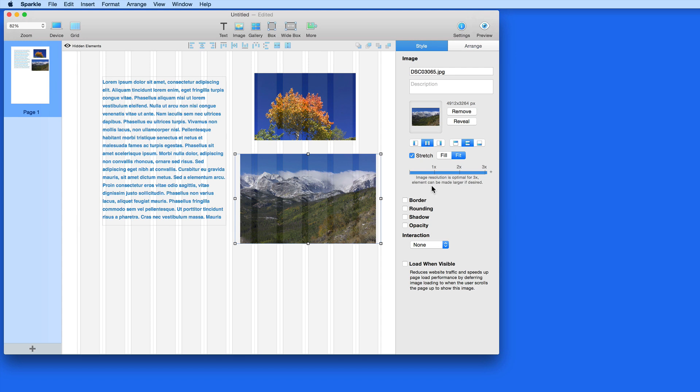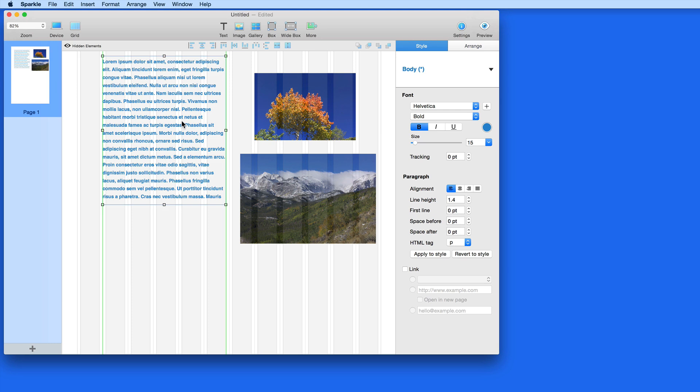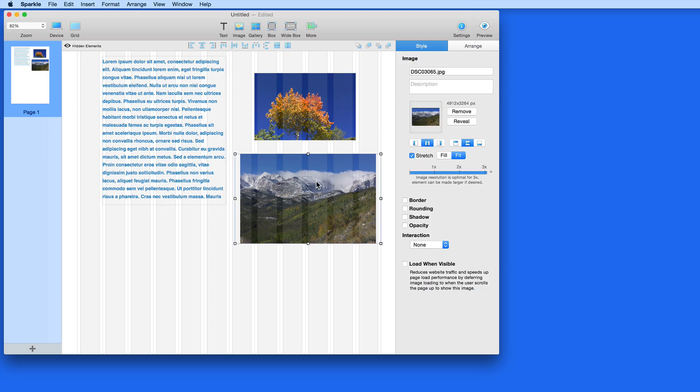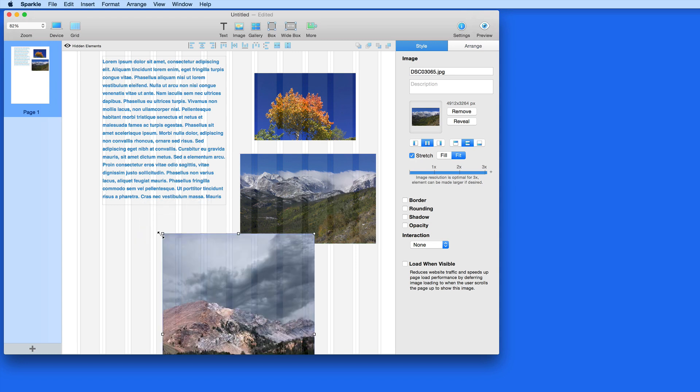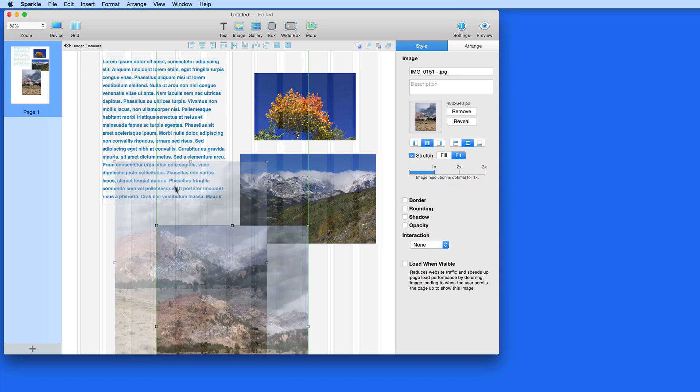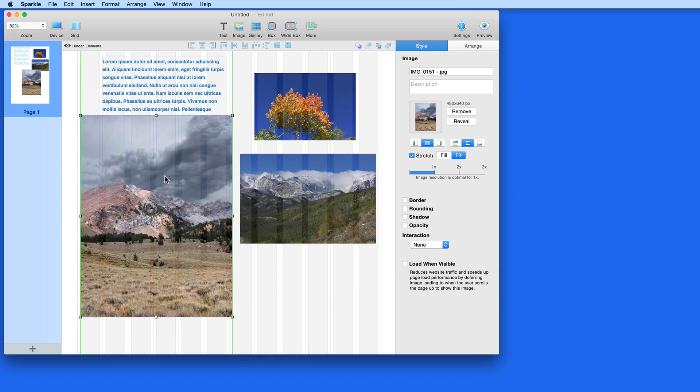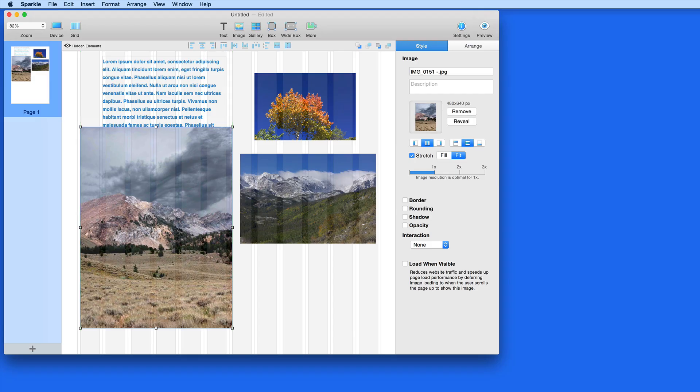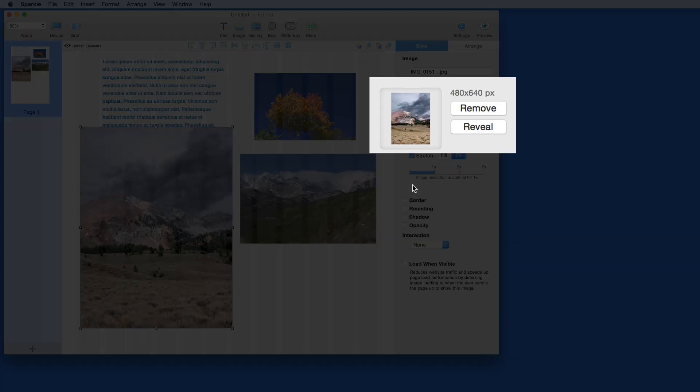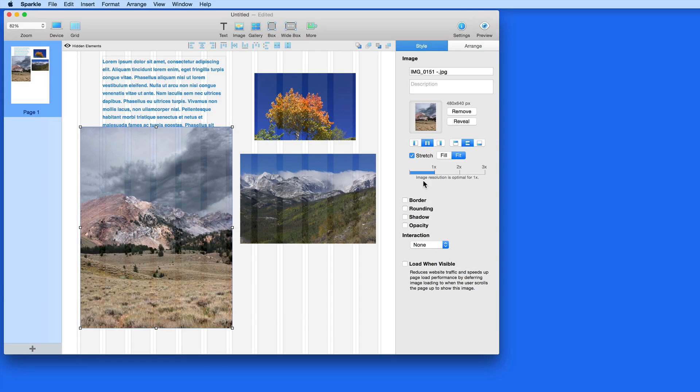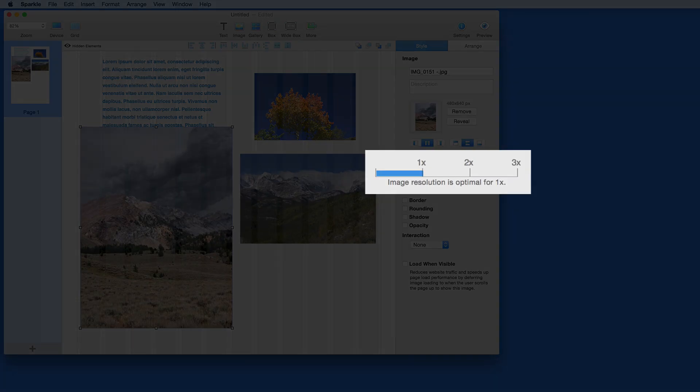1x, 2x, and 3x refer to resolutions needed for retina or high density displays. Since these images were already large, they're going to fit for 1x, 2x, or 3x. If I add a different image that isn't as large as the others that I've added, it might only look its best at 1x, which refers to a non-retina display.